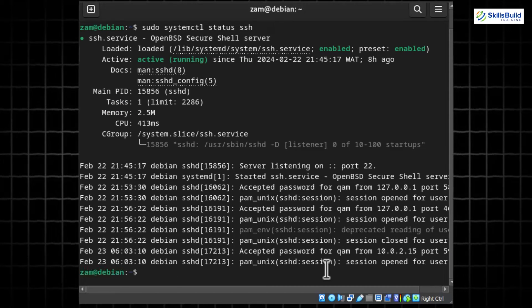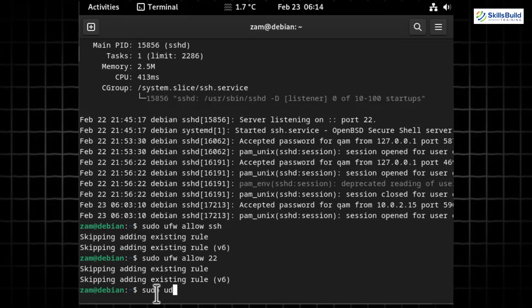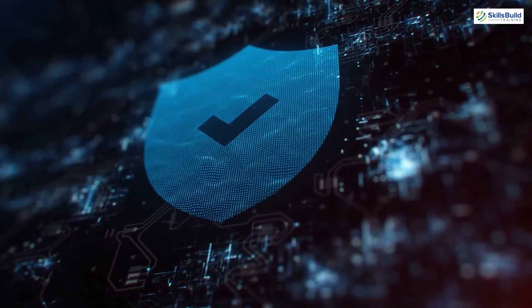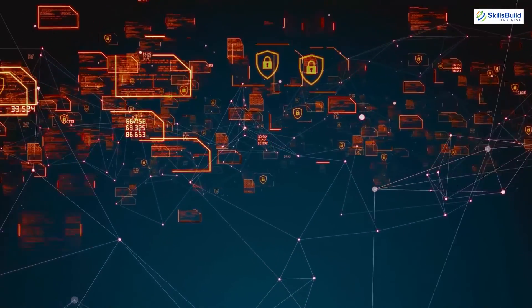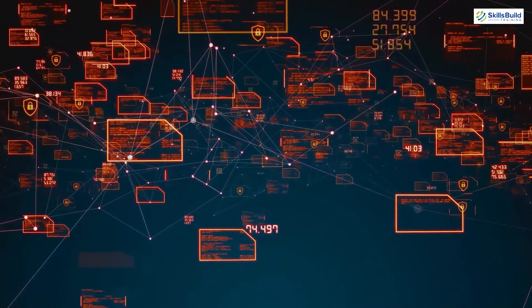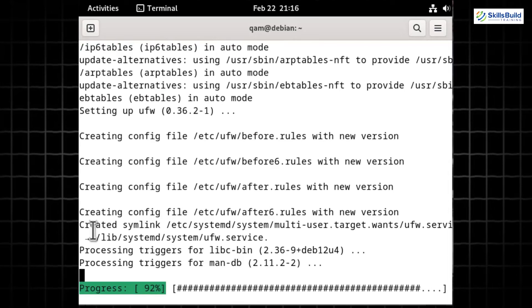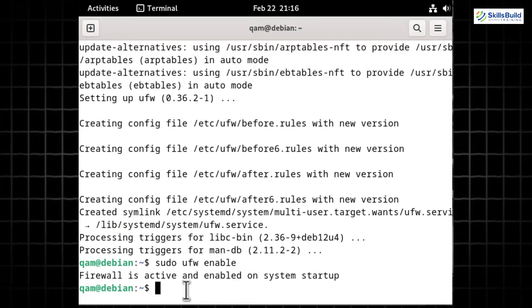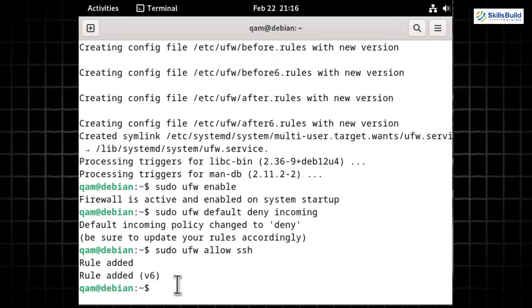Allow SSH through the UFW firewall by running 'sudo ufw allow ssh', then check firewall status with 'sudo ufw status'. The Uncomplicated Firewall (UFW) manages the netfilter firewall and is designed to be easy to use — it filters unwanted connections and shields your system from potential threats. Install UFW with 'sudo apt install ufw -y', enable it with 'sudo ufw enable', deny all incoming traffic with 'sudo ufw default deny incoming', and allow SSH with 'sudo ufw allow ssh'.